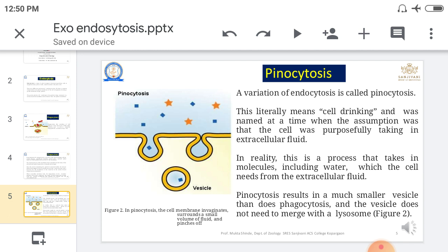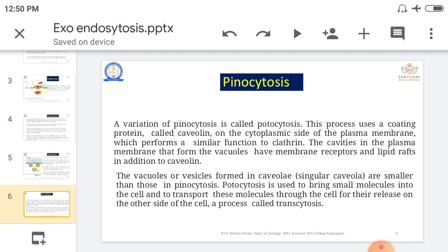This vesicle, called a pinosome, contacts the lysosome. Digestion takes place, and the undigested material is thrown out from the body while the digested material enters the cytoplasm and is used for energy by different cells or organelles. This process is called pinocytosis.